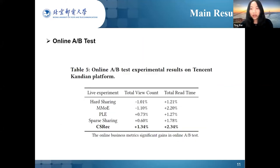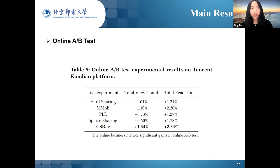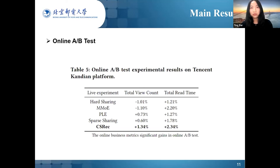We also conduct online experiments on the Tencent platform. In online A/B testing, we compare all methods against the single task model and compute the gain on corresponding evaluation metrics. The hard sharing and MMOE perform the worst. PLE is good at improving view count, while sparse sharing is good at improving read time. Our CSREC performs best in online testing, producing improvements of 1.34% and 2.34% on view count and read time respectively, which is significant in online A/B testing.